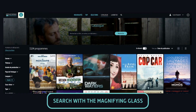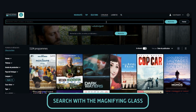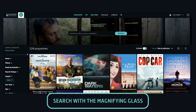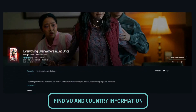You can also use the magnifying glass at the top right of the website to search for a movie of your choice. For example, Everything Everywhere All at Once, which recently won the Oscar for Best Film.